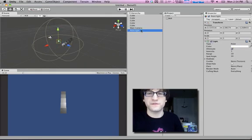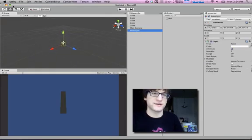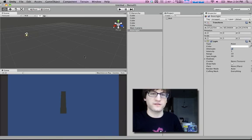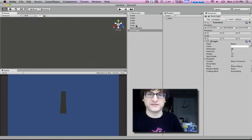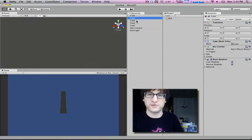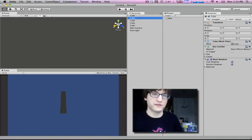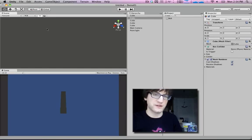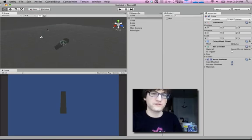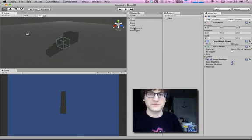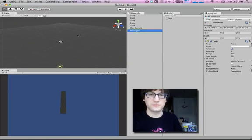Another shortcut, if you're lost in a really complicated scene, like, say, I zoomed way over here, and I didn't know where I was, and I wanted to see this cube, you just select it in the hierarchy, and you click once over here so that this scene window has focus. Then hit F, and it'll just warp you right to where the object is.